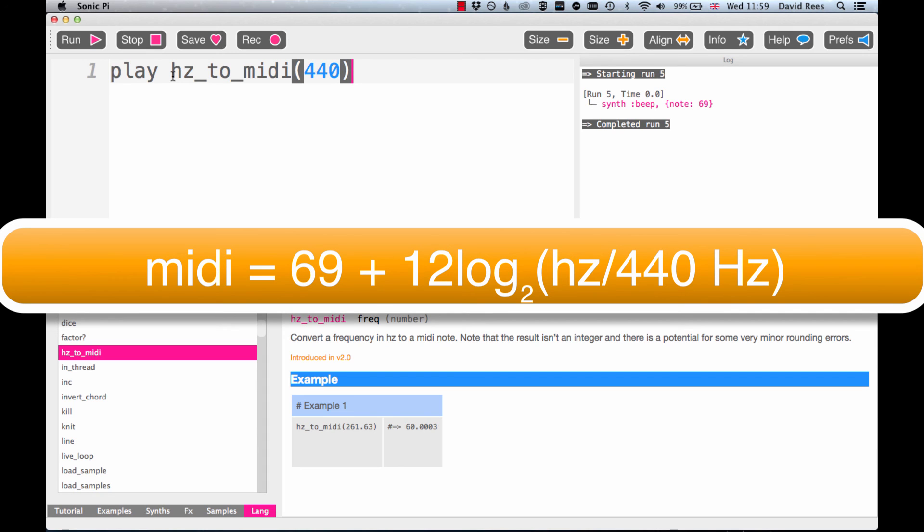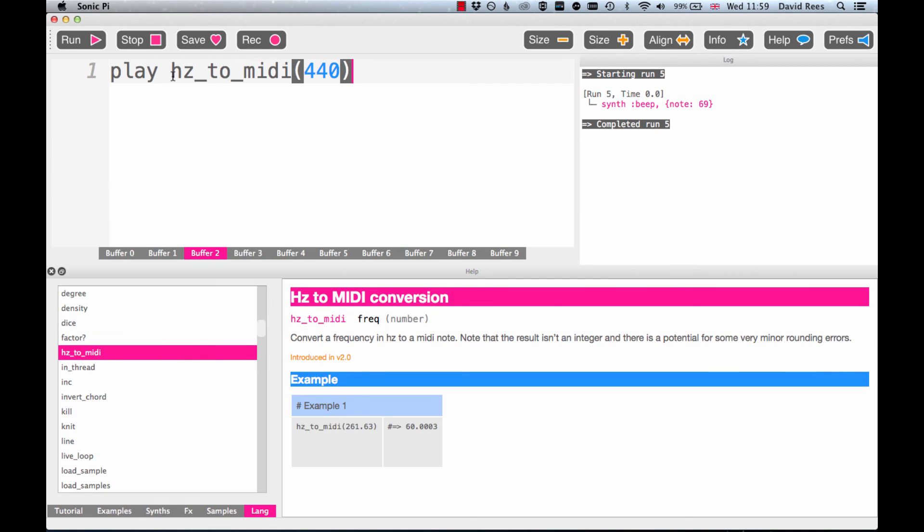Because this command exists, you don't need to worry about any of that math, although it's quite interesting. You can just dive straight in and get the value you need by looking it up in the help section. We'll be needing that help section more and more as we explore Sonic Pi in lots more detail.